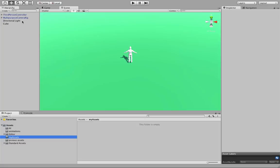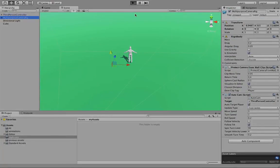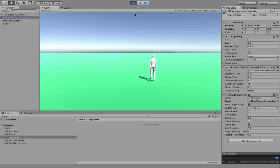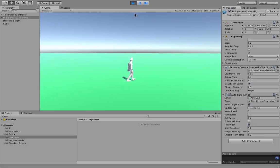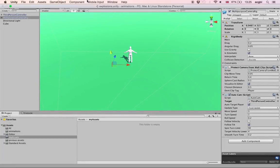We have a very simple project with a third-person controller as well as a box used as the ground. The target has been set for the third-person controller so that the camera can follow it. If I play the scene you should see that I can move around and the camera will follow me, using one of the built-in cameras called the multipurpose camera rig.